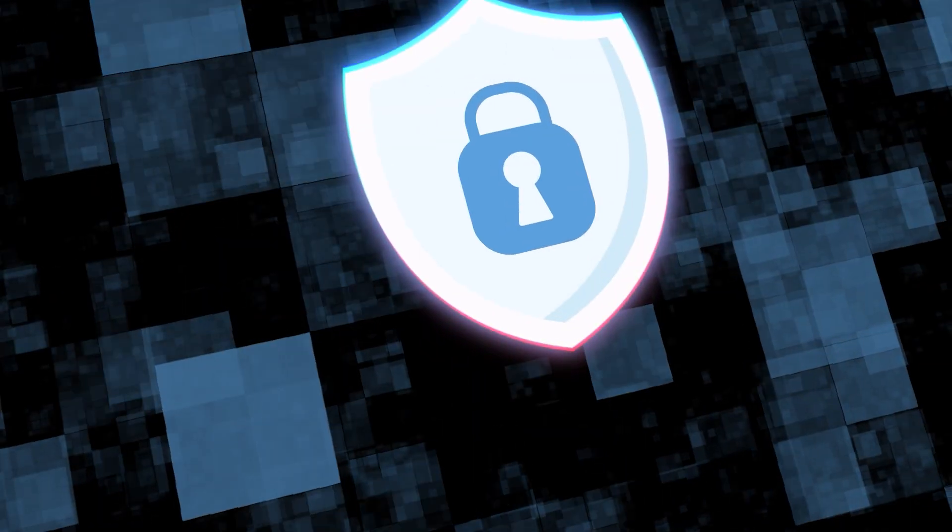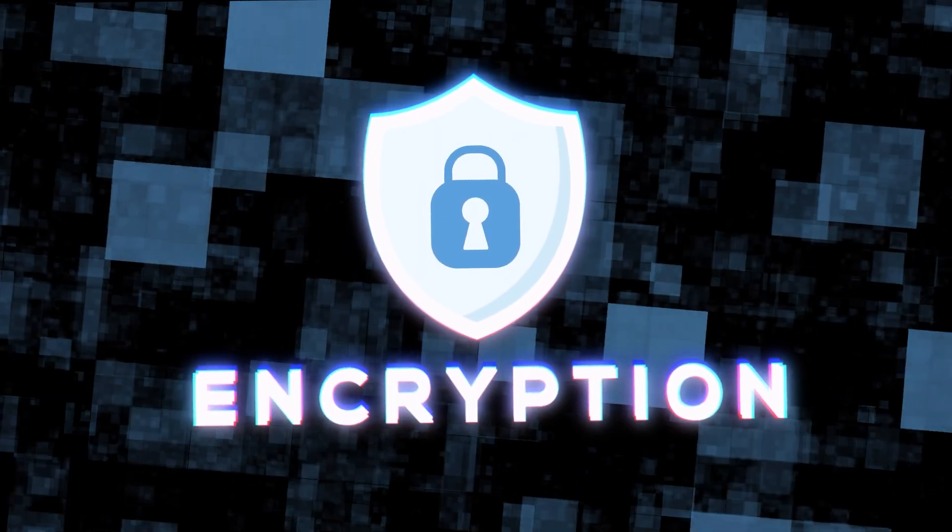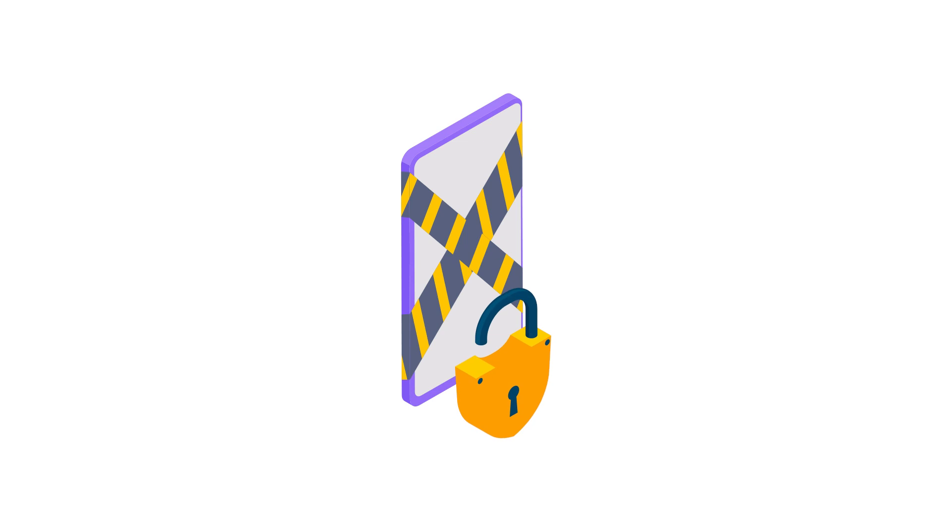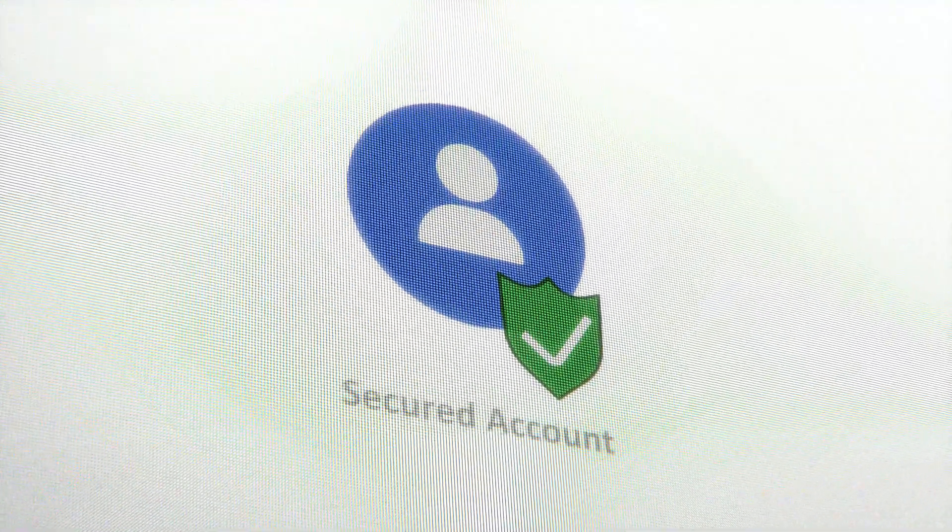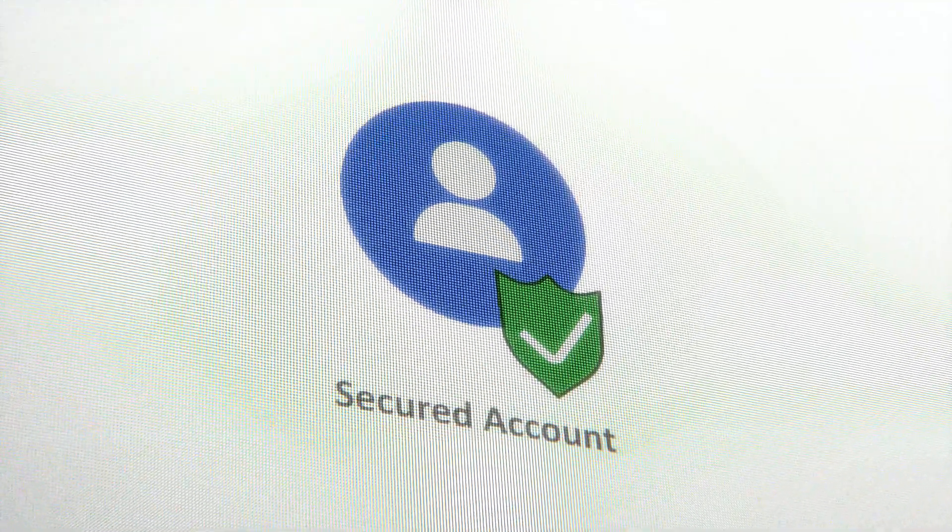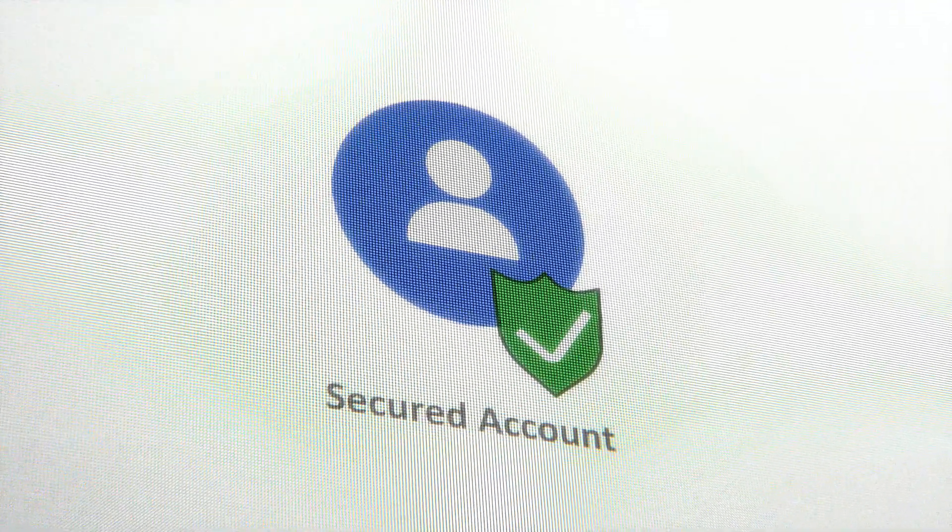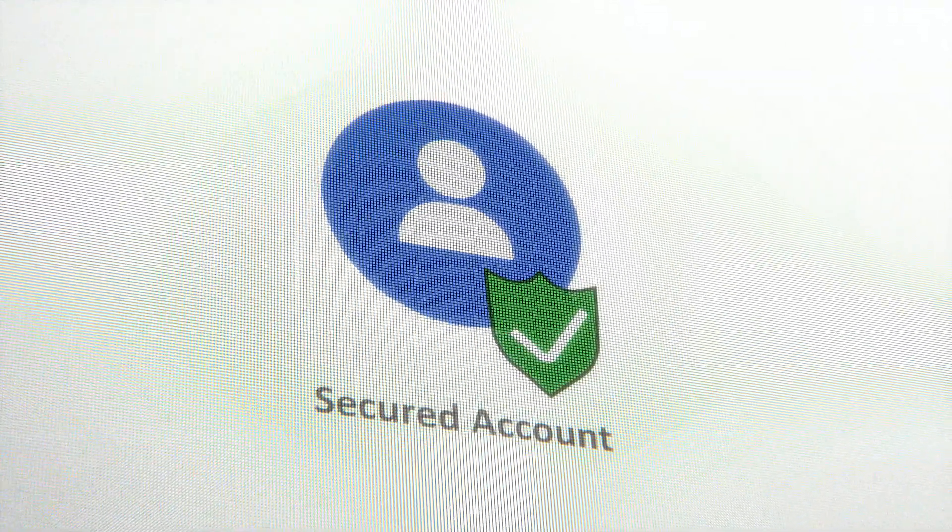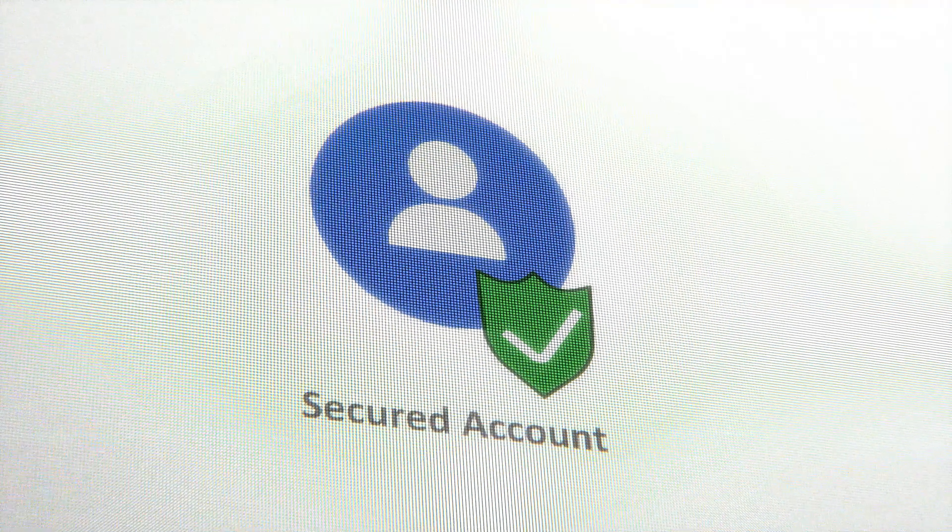Encrypting sensitive emails. Encryption converts your email content into a code to prevent unauthorized access. Use email encryption tools to protect sensitive information. Many email providers offer built-in encryption features or third-party plugins that can be easily integrated.